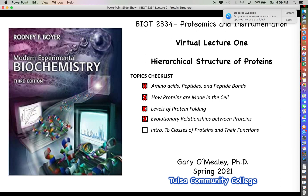That concludes our discussion on evolution. We won't dedicate a whole section to it again, but these concepts will come up throughout the semester. Evolutionary relationships between proteins will always be important. Join us for one last video in this lecture where we'll start introducing different classes of proteins and what proteins generally accomplish — we've covered how to build proteins and how they fold, so next we'll look at what proteins actually do.